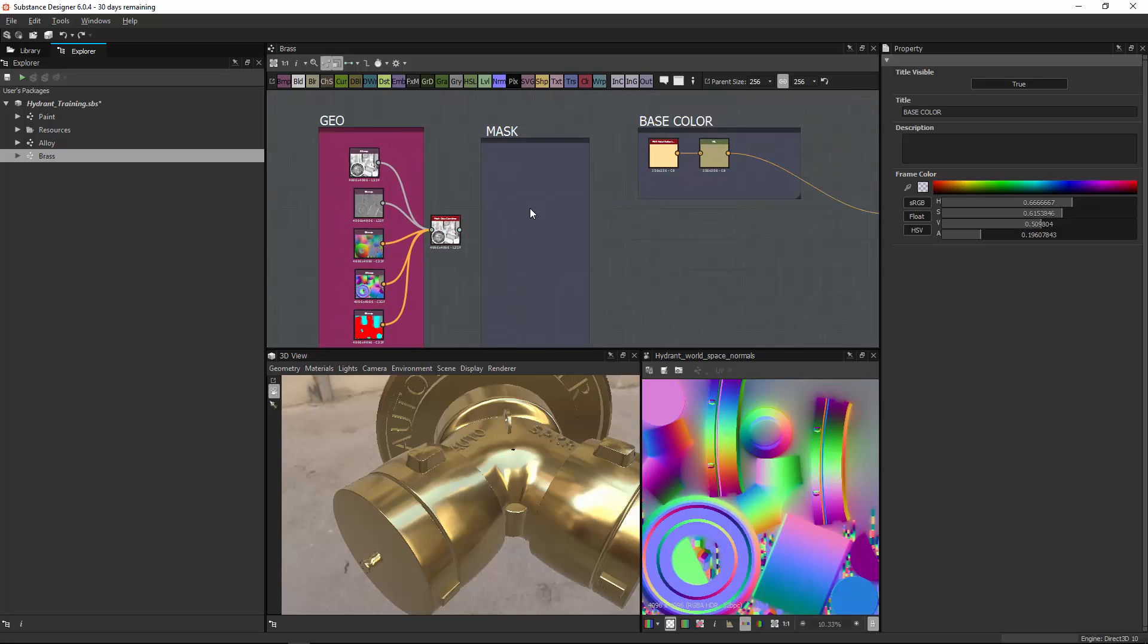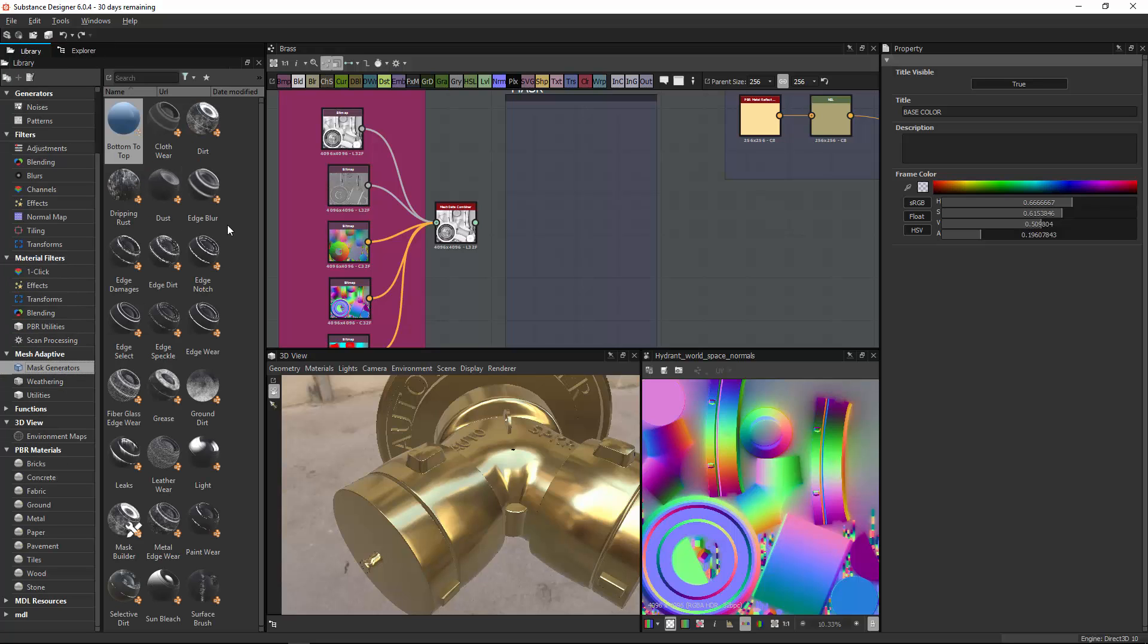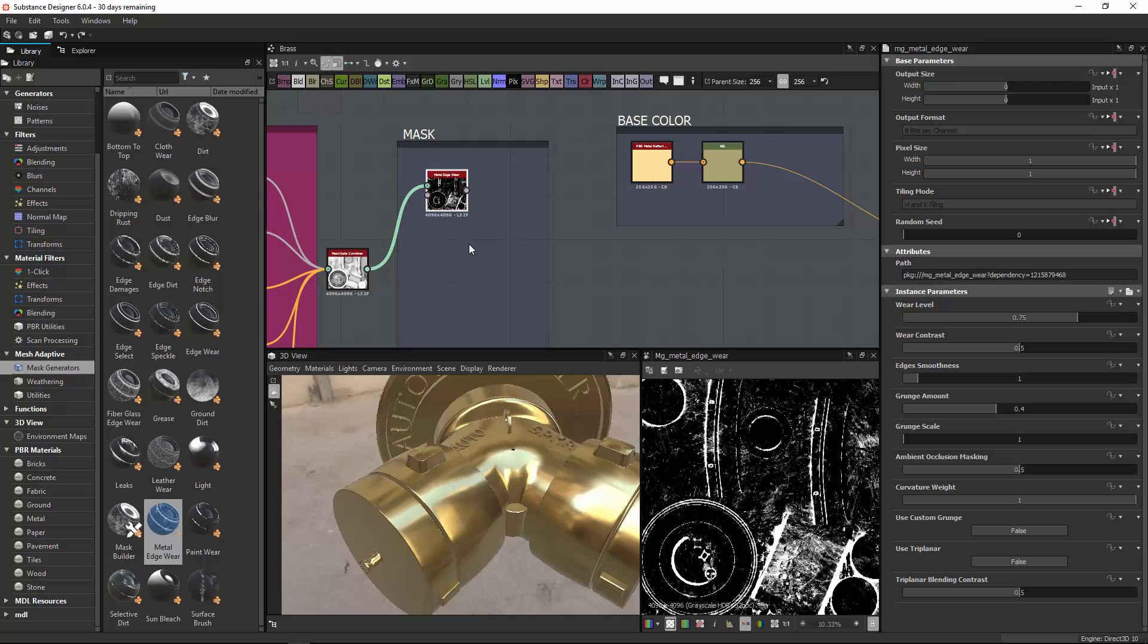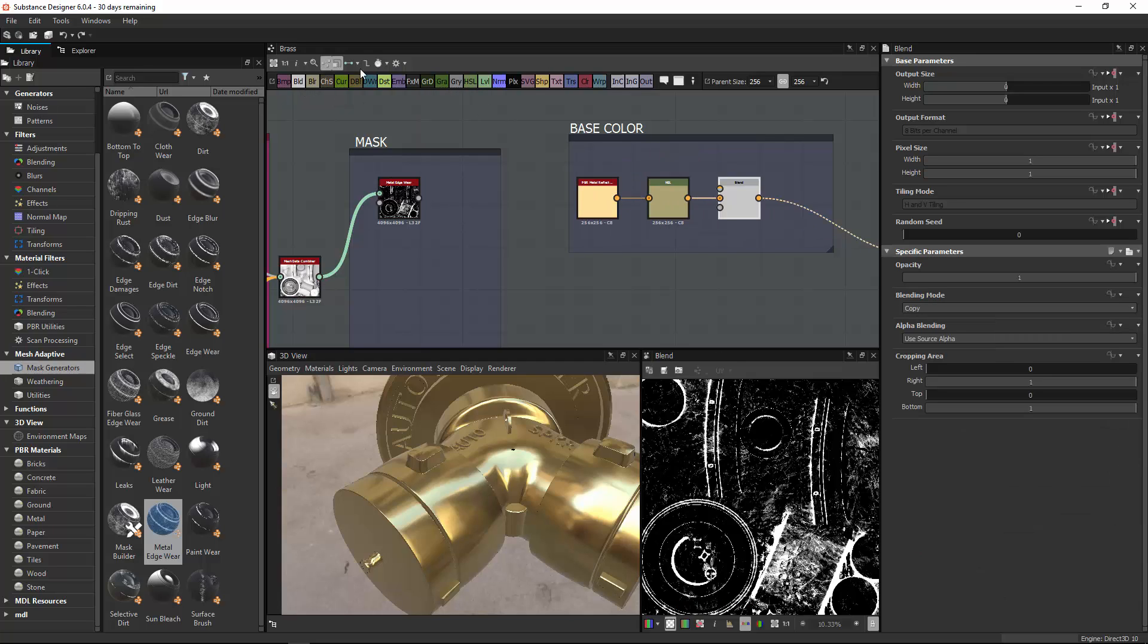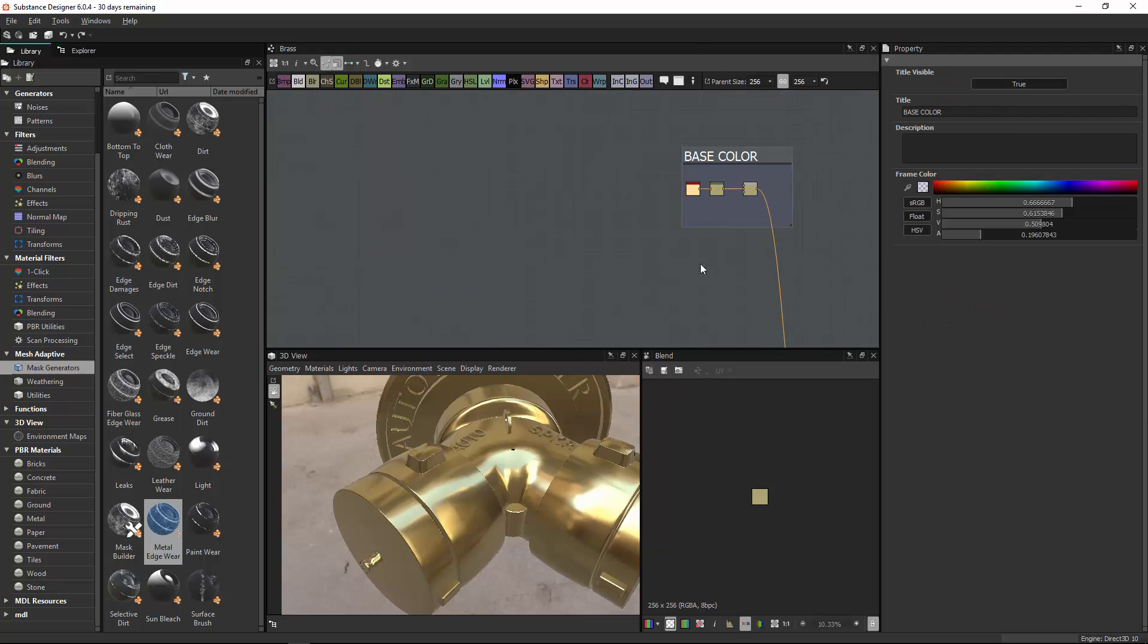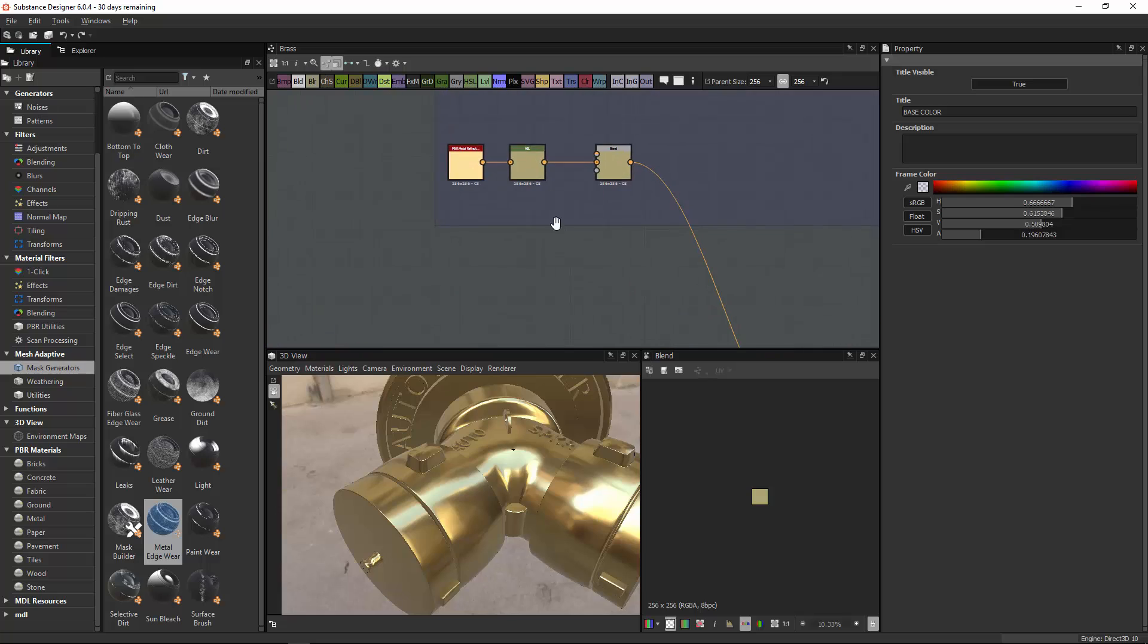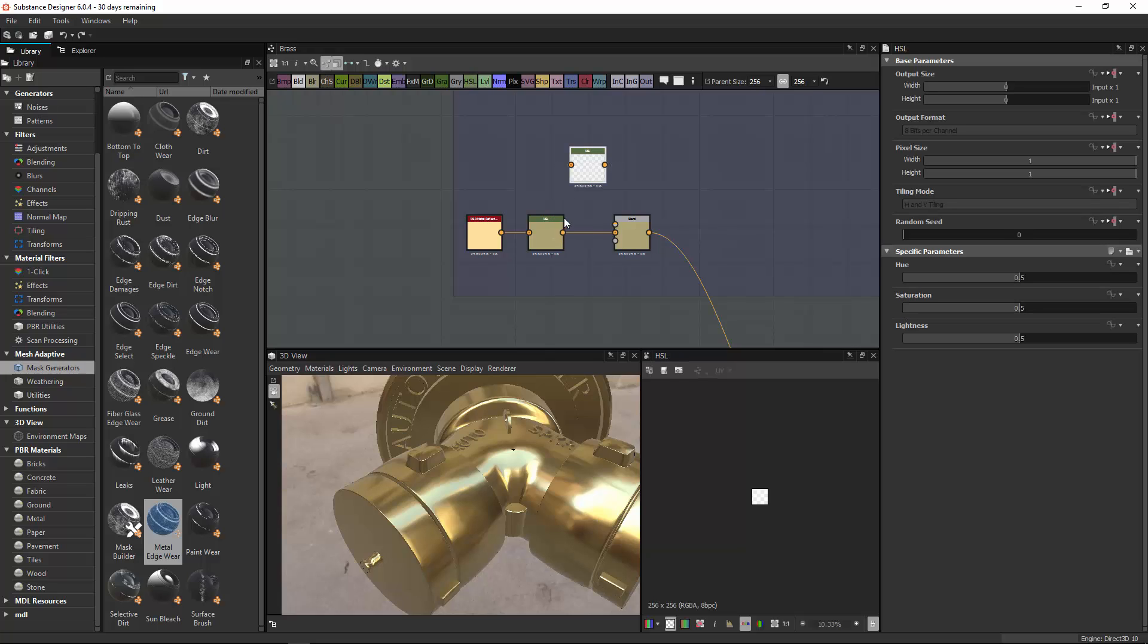The next thing would be to break up the base color, so first let's bring in those geo masks or shaders, which are in alloy. Copy this whole thing, copy, go back to brass, paste it right here. Takes a while to compute the thumbnails because it's 4k maps. And let's create a mask frame. Add frame, this will be masks. Move these guys here.